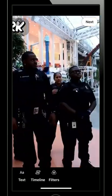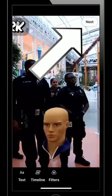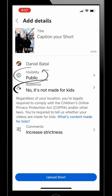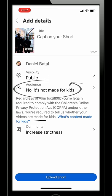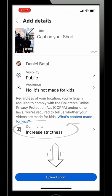Hit next one more time and you'll have the option to create a title, set the visibility, define the audience per FTC compliance, set the comment strictness, and then you can upload your Short.